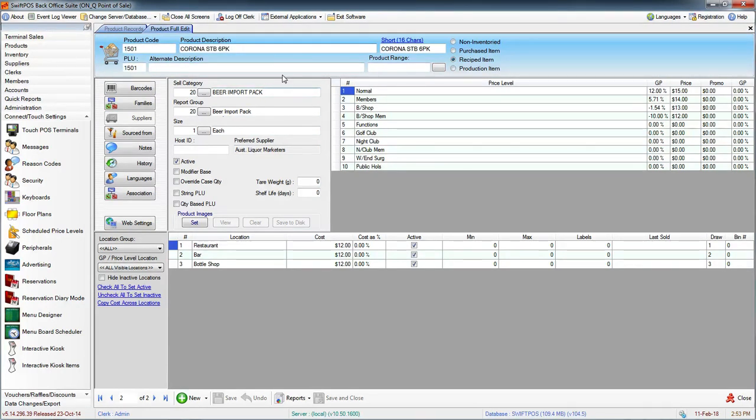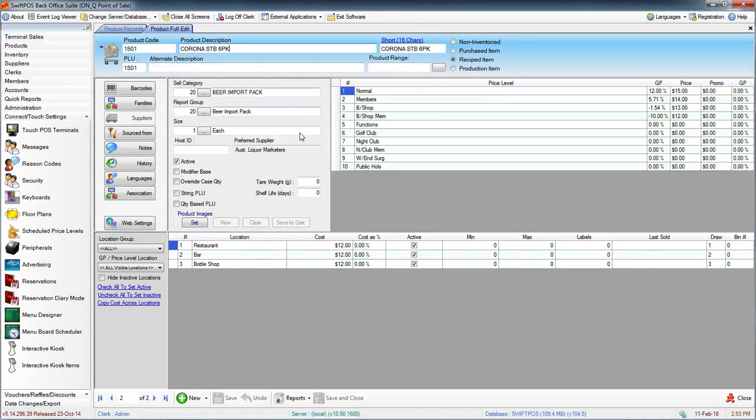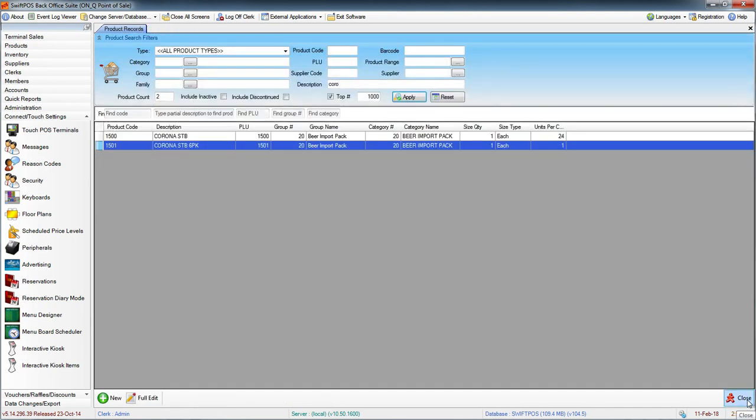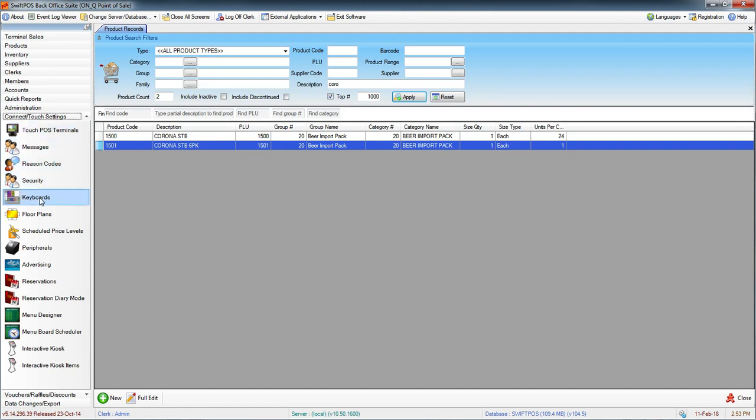The Corona Stubby 6-pack and the single are the ones that we've just created. I'm going to close out of the product full edit screen and navigate to the keyboard designer that's located under Connect Touch Settings and Keyboards.